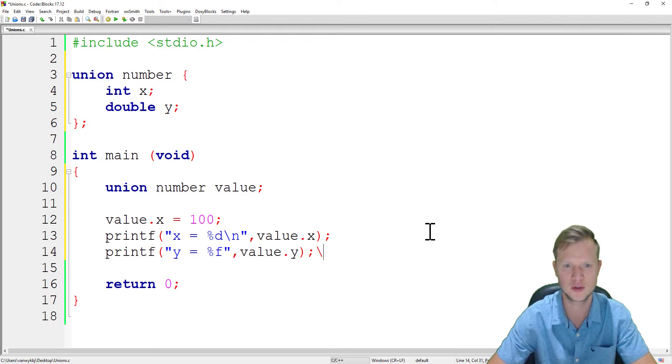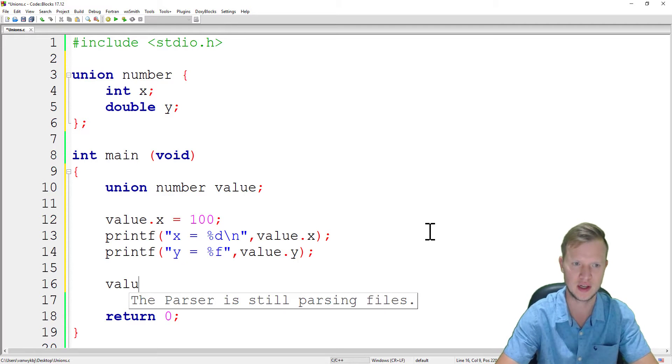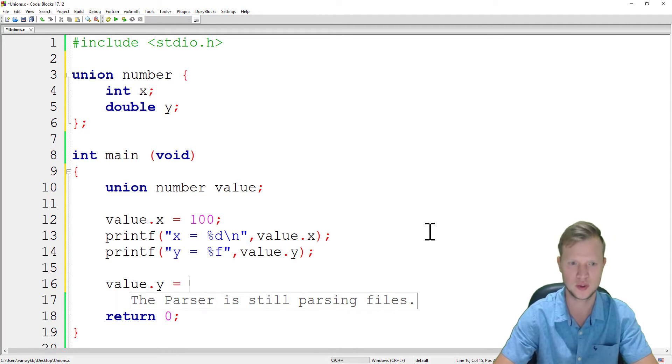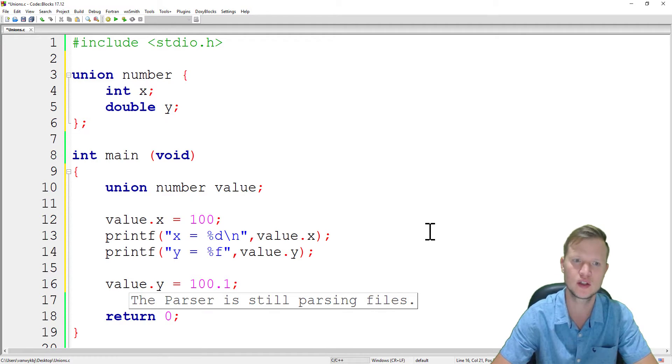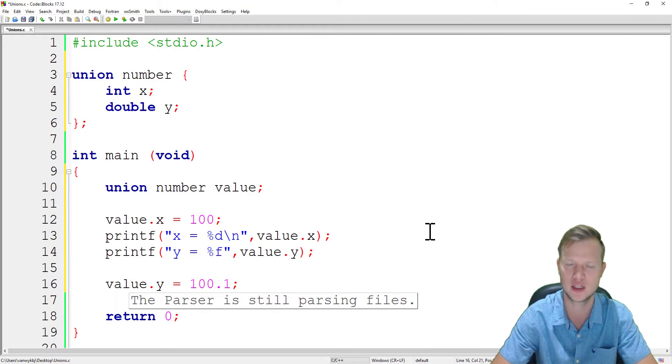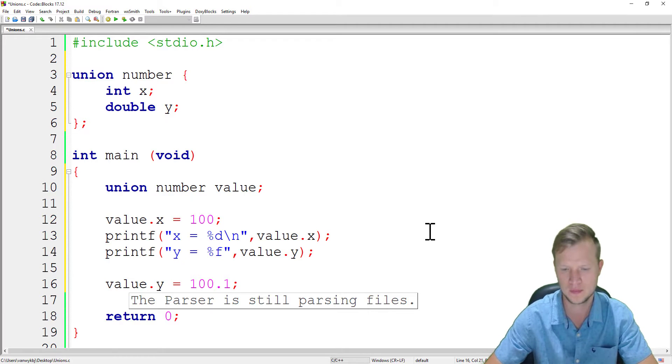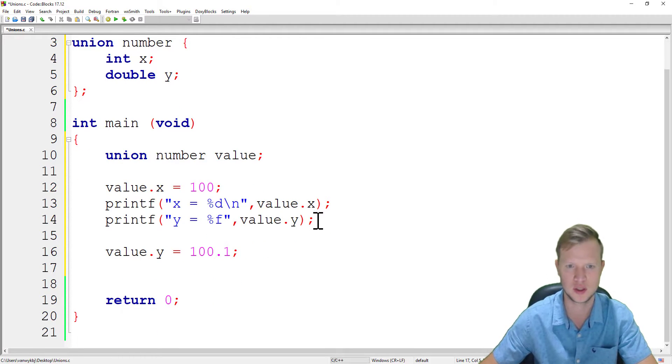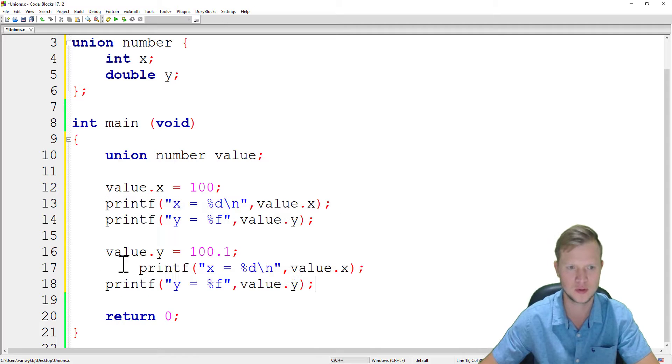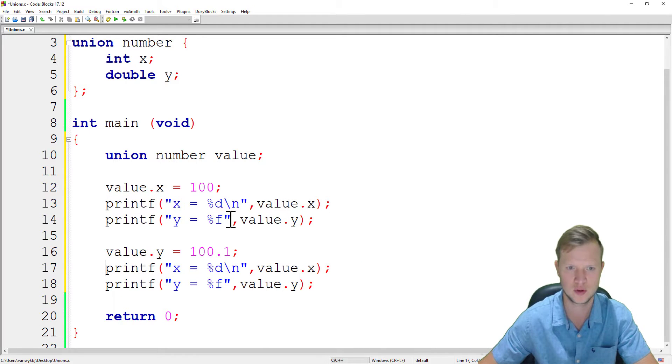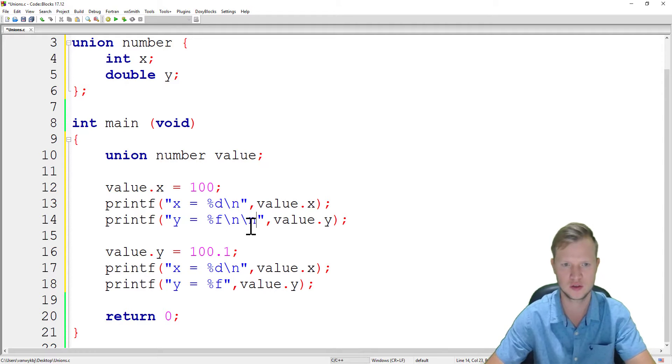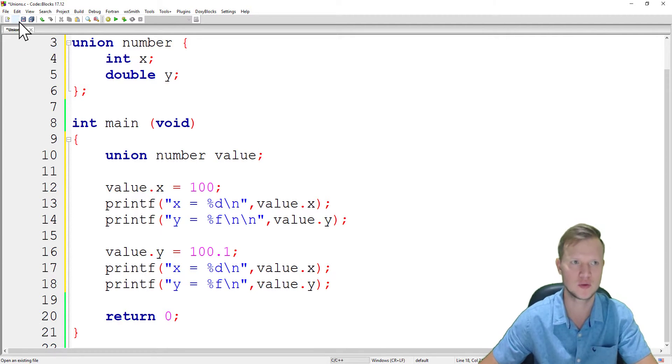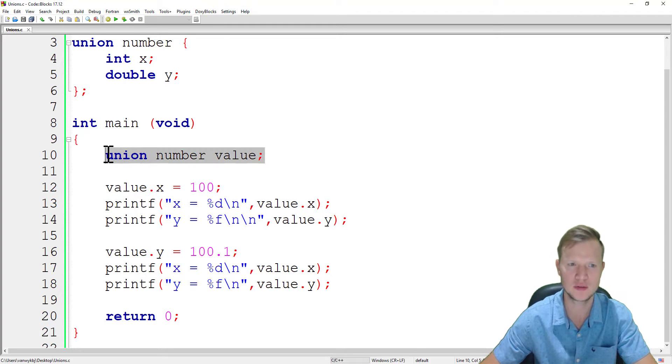After we have set value.x to 100, we will now set value.y to be equal to 100.1, a floating value that we can store inside a double. We're going to repeat the same thing to see what the difference will be. We're just going to add two new lines so that we have spacing.